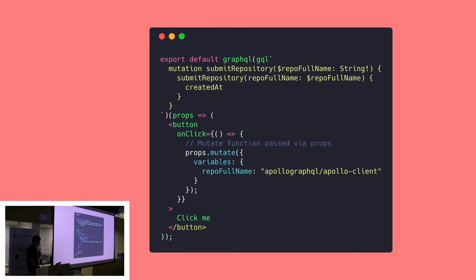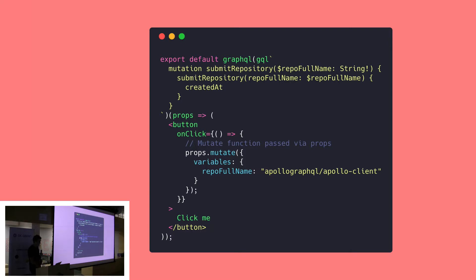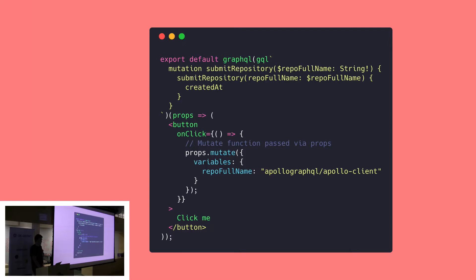Here we do a similar thing but with a mutation. For mutations, we don't want to run them when the component loads, because that would be bad. Normally they're triggered by user actions. So instead, the higher order component provides our props with a mutate function that we call to execute that query. Here we execute it when the user presses the button by calling the method on props, so props.mutate in the onclick handler.